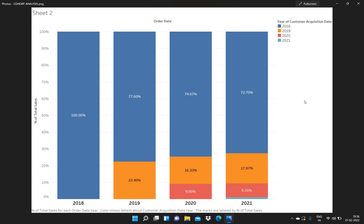Hello everyone, welcome back to my YouTube channel. In this particular video, I will let you guys know how we can perform customer cohort analysis using Tableau.